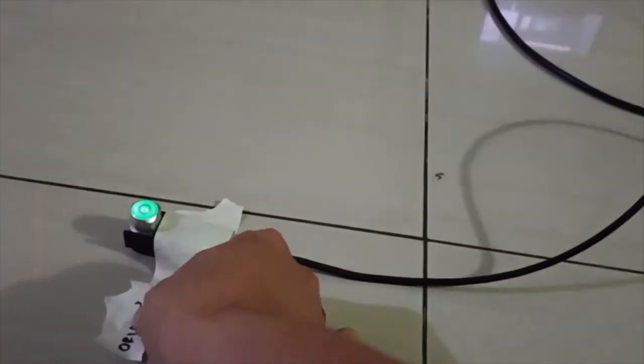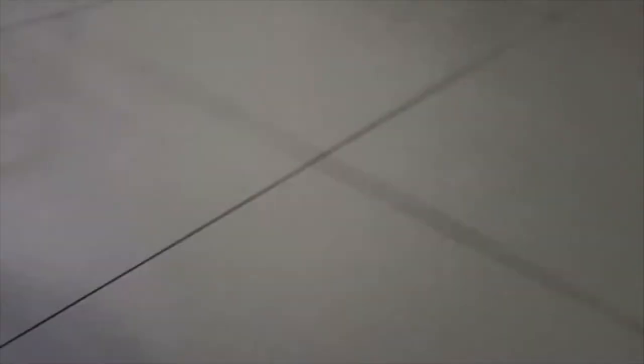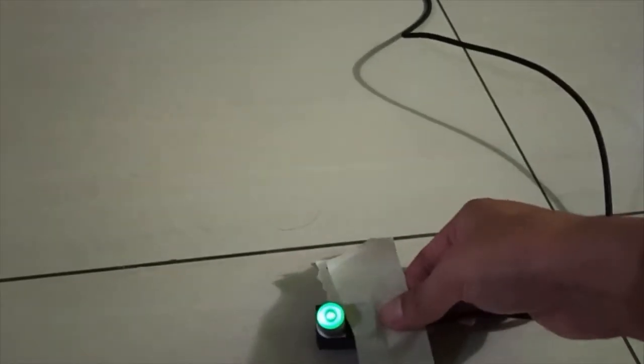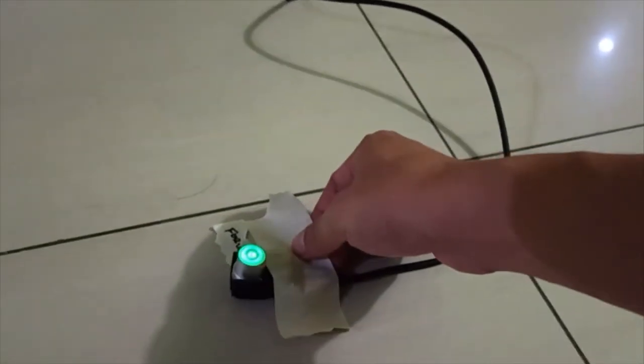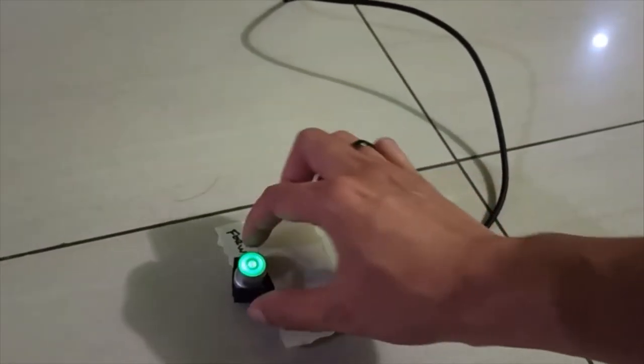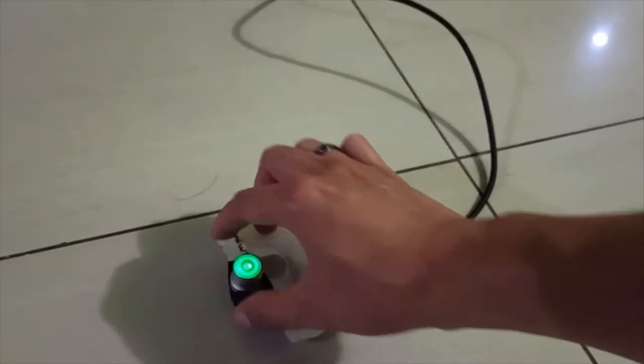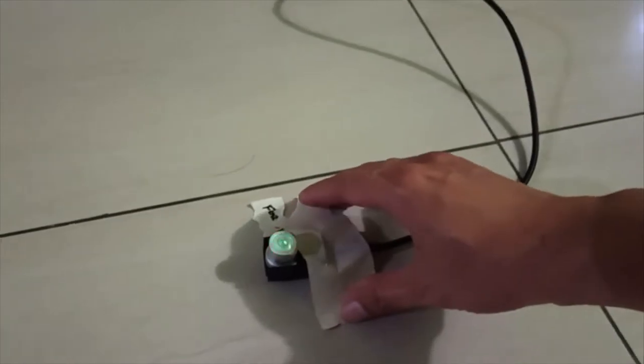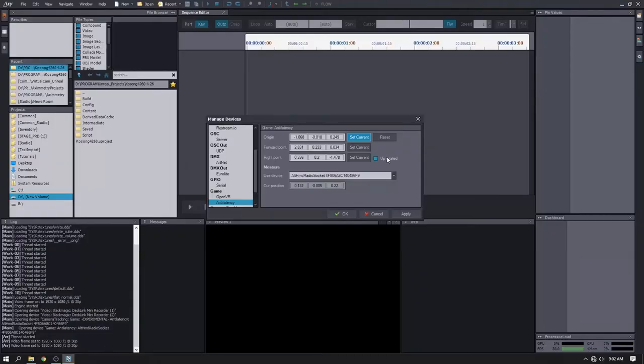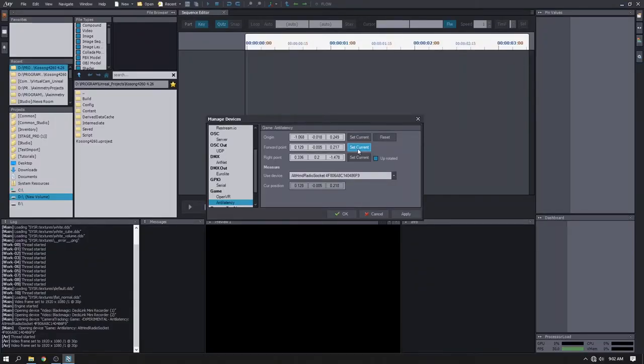Just make sure that everything is laid flat. Once it's set, click set current.